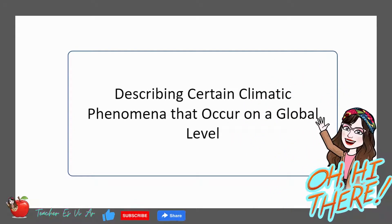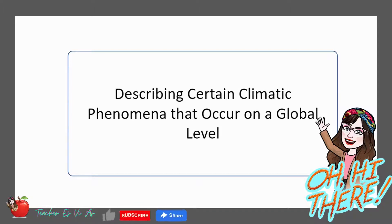Welcome to our video about describing certain climatic phenomena that occur on a global level. Climate plays a crucial role in shaping our planet's ecology and geography, and it's important to understand the different phenomena that occur on a global scale. Let's dive in and explore these fascinating and complex climate phenomena.